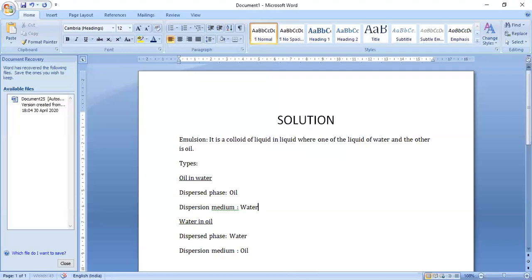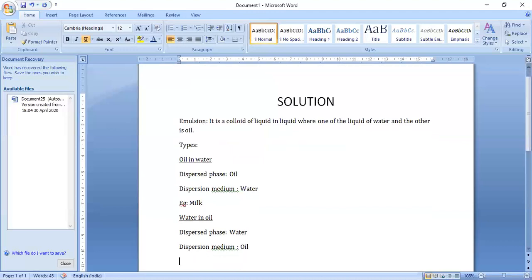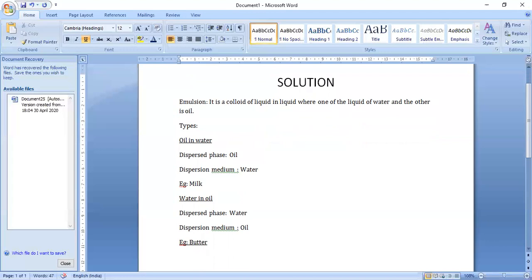For examples: when I have oil in water, the example is milk, wherein tiny droplets of liquid fat are dispersed in water and casein acts as an emulsifier. And when I say water in oil, the example is our very favorite butter.